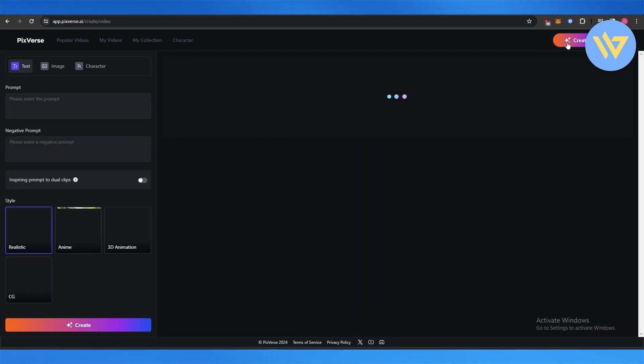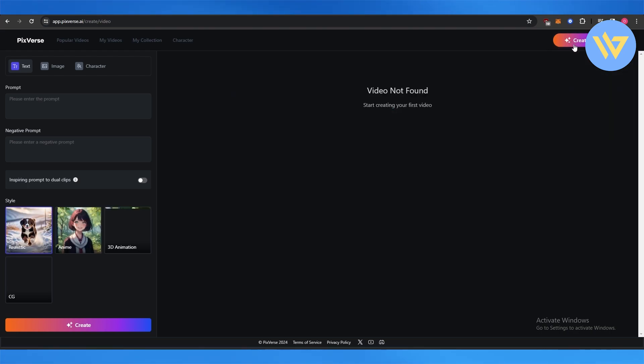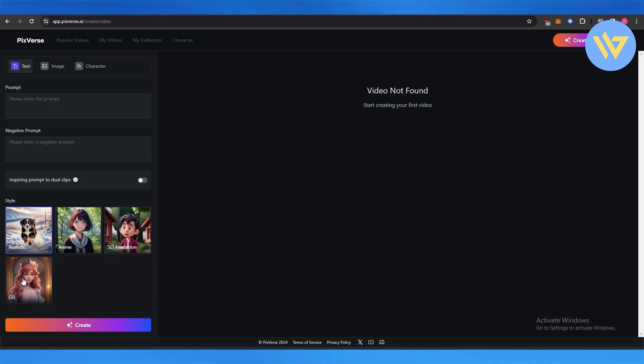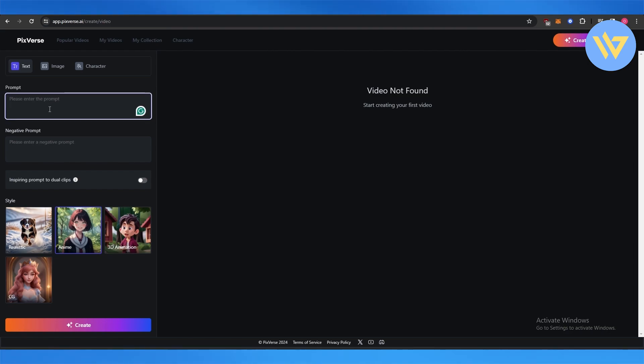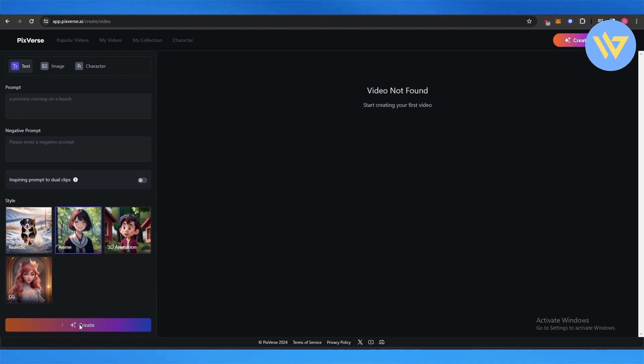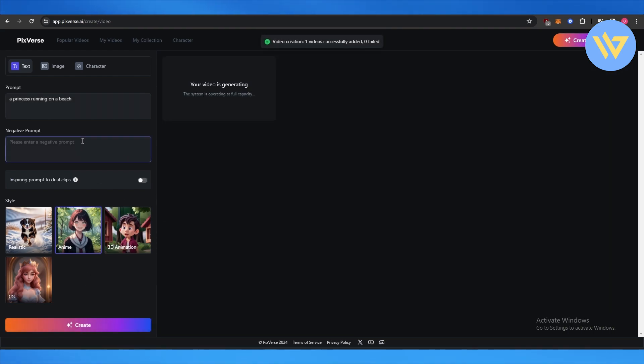You simply click on Create and choose a style. You can go with realistic, anime, 3D or CG. We're going to continue with the anime version. We're going to say 'a princess.' After that, just click on Create. You can also put negative prompts as well.